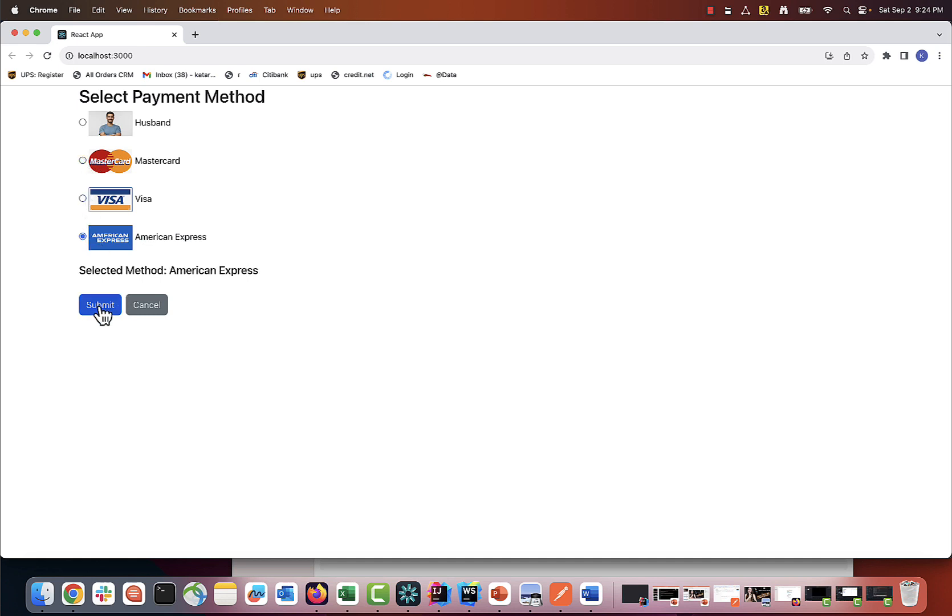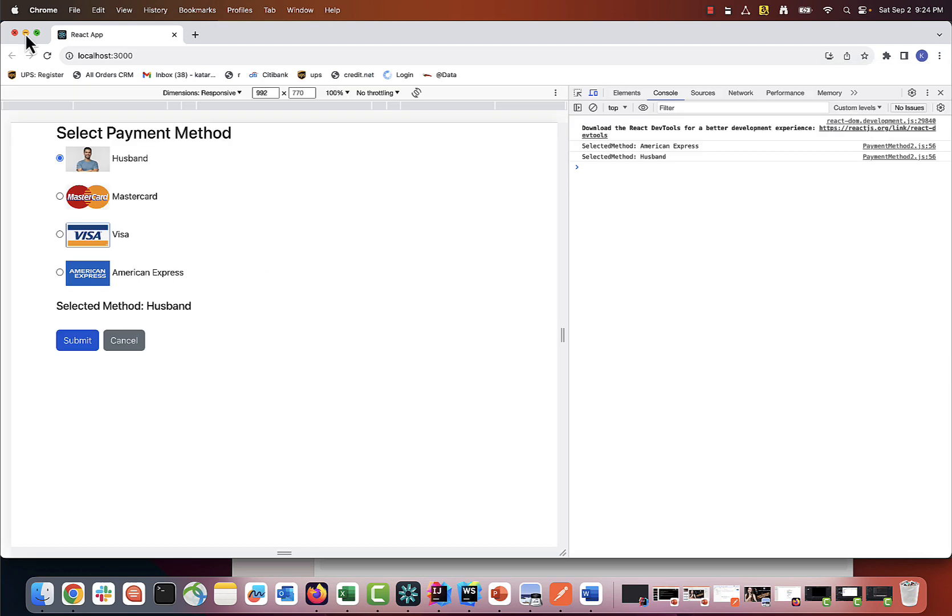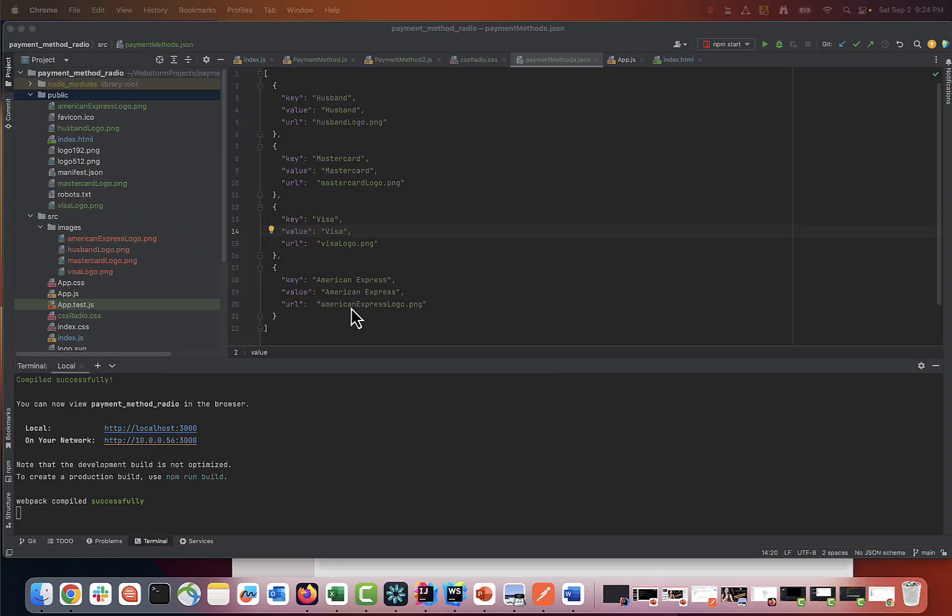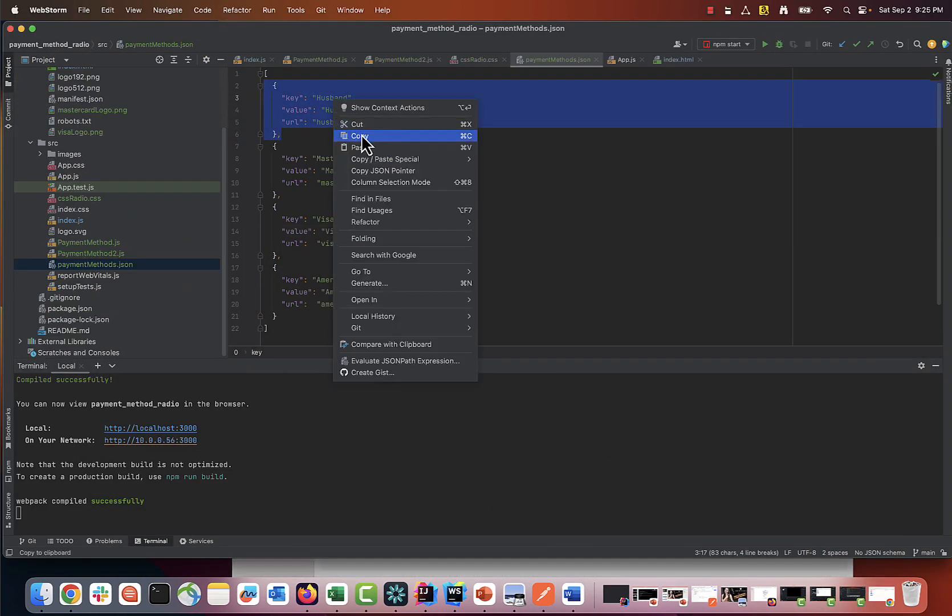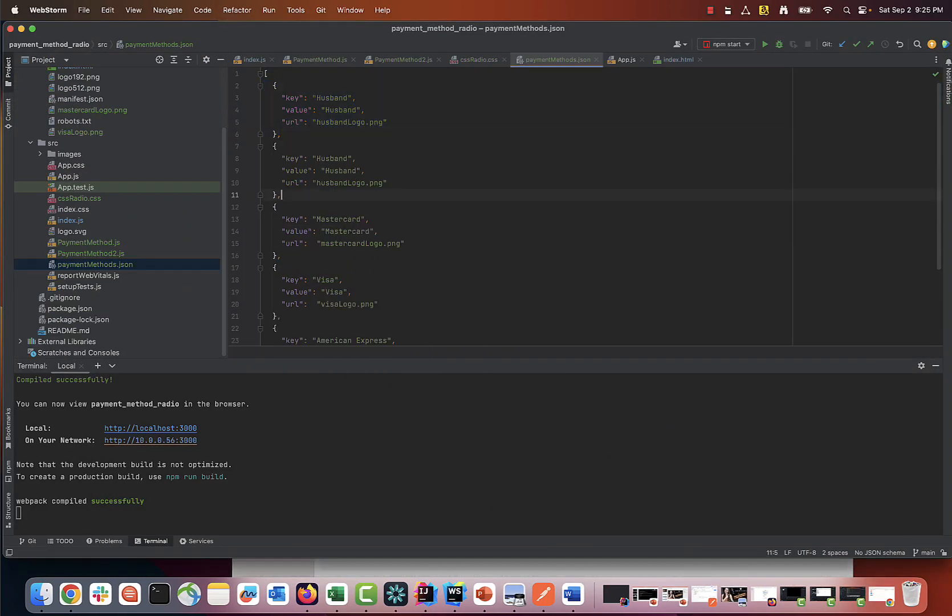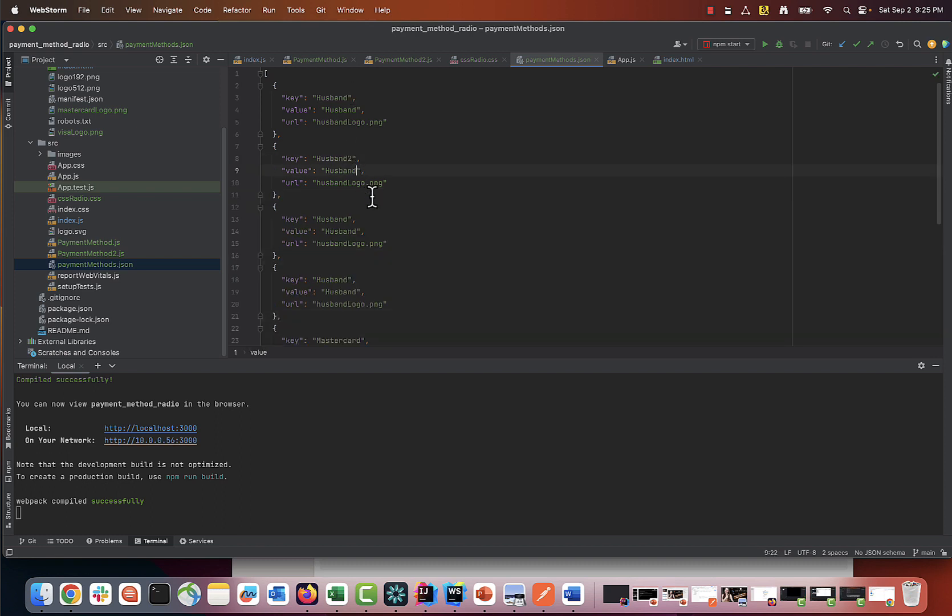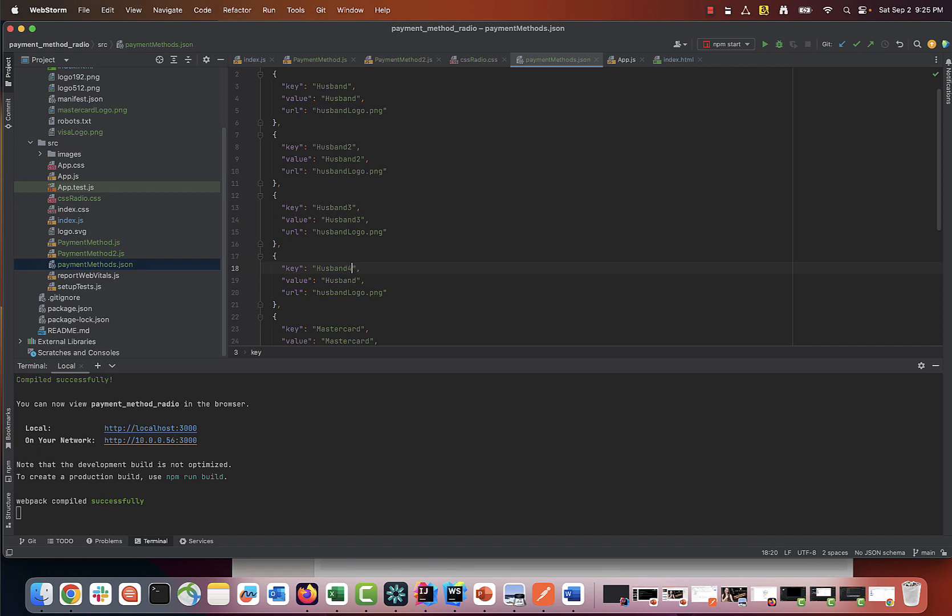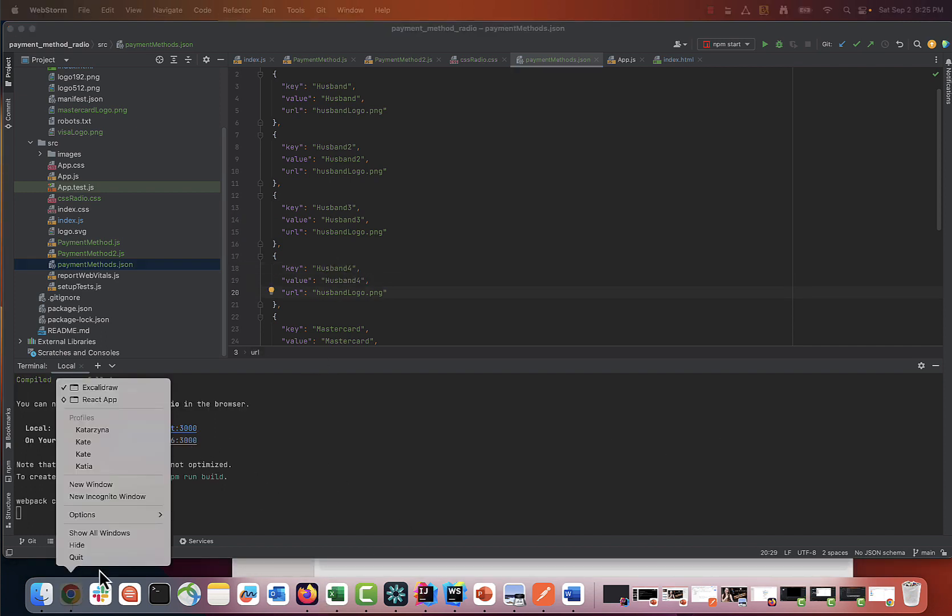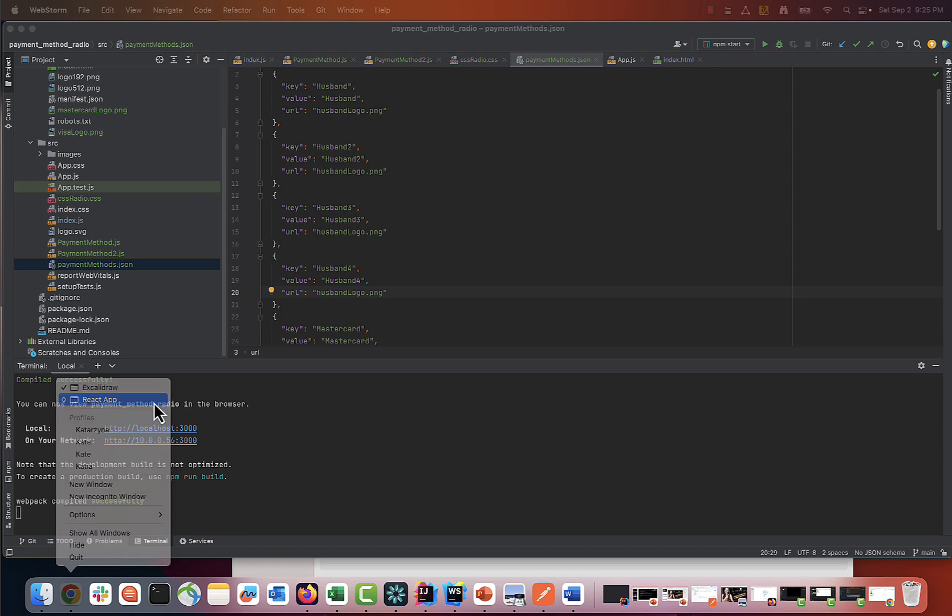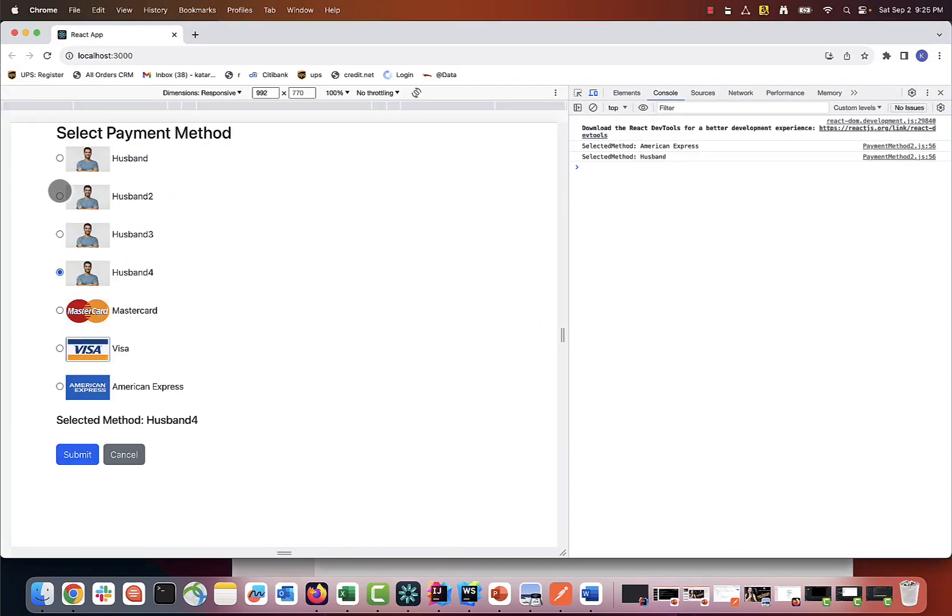Now let me show you the main benefit of what we just did. If I add more payment methods to my JSON file, let's say we add three more options, they will be instantly rendered by our program without adding any new code. So the list of payment methods is now dynamic.